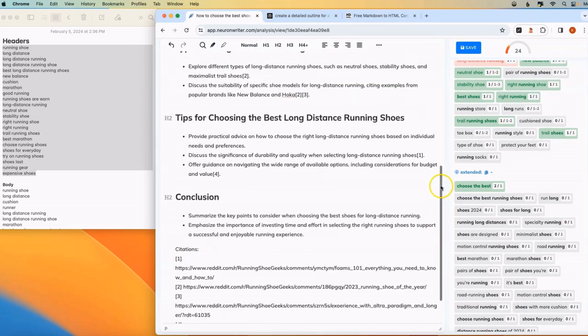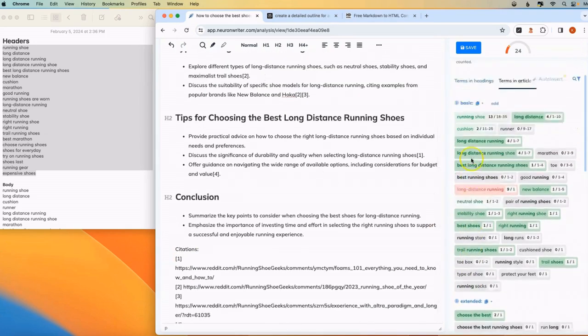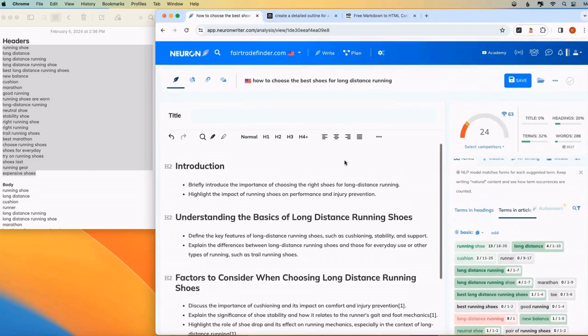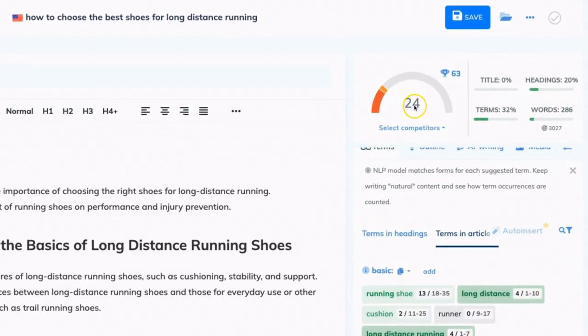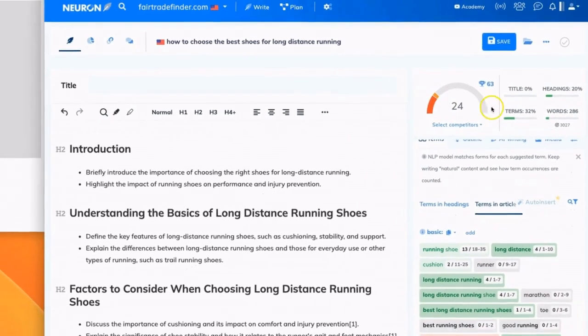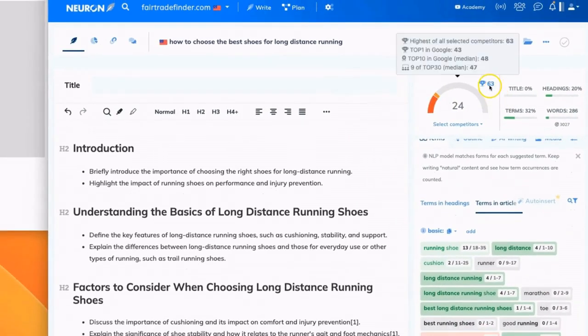If you're using NeuronWriter, you'll notice that once we've copied and pasted this content, this number here changed from zero and now it's at 24. This is an SEO scoring or real time scoring. And this is telling me how optimized this article is in comparison to the top ranking articles for the subject.